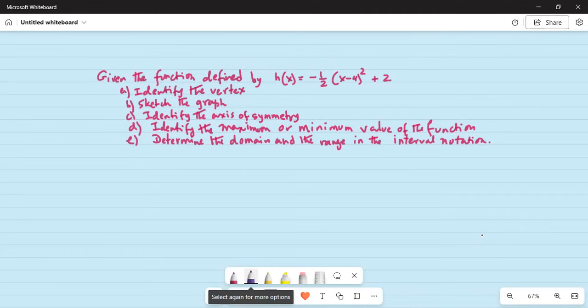Given the function defined by h of x equal to minus half times (x minus 4) squared plus 2. Identify the vertex. Sketch the graph. Identify the axis of symmetry. Determine the maximum or minimum value of the function. Determine the domain and range in interval notation.